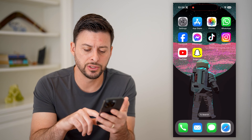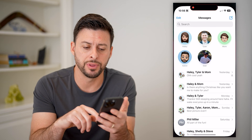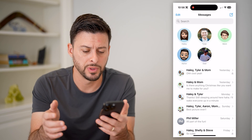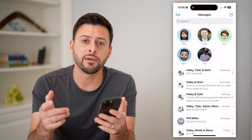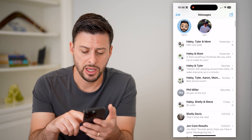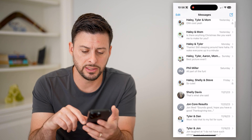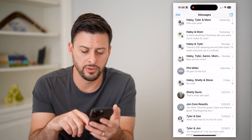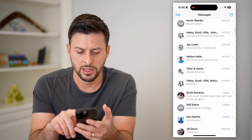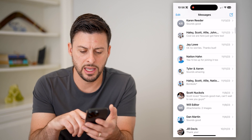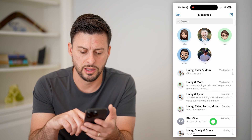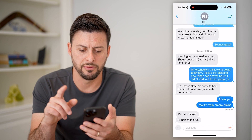Now the first step is just to open up the Messages app on your phone. We'll navigate to a specific text message — let's say go to one of these various messages. Let's say I want to block this one by Phil.